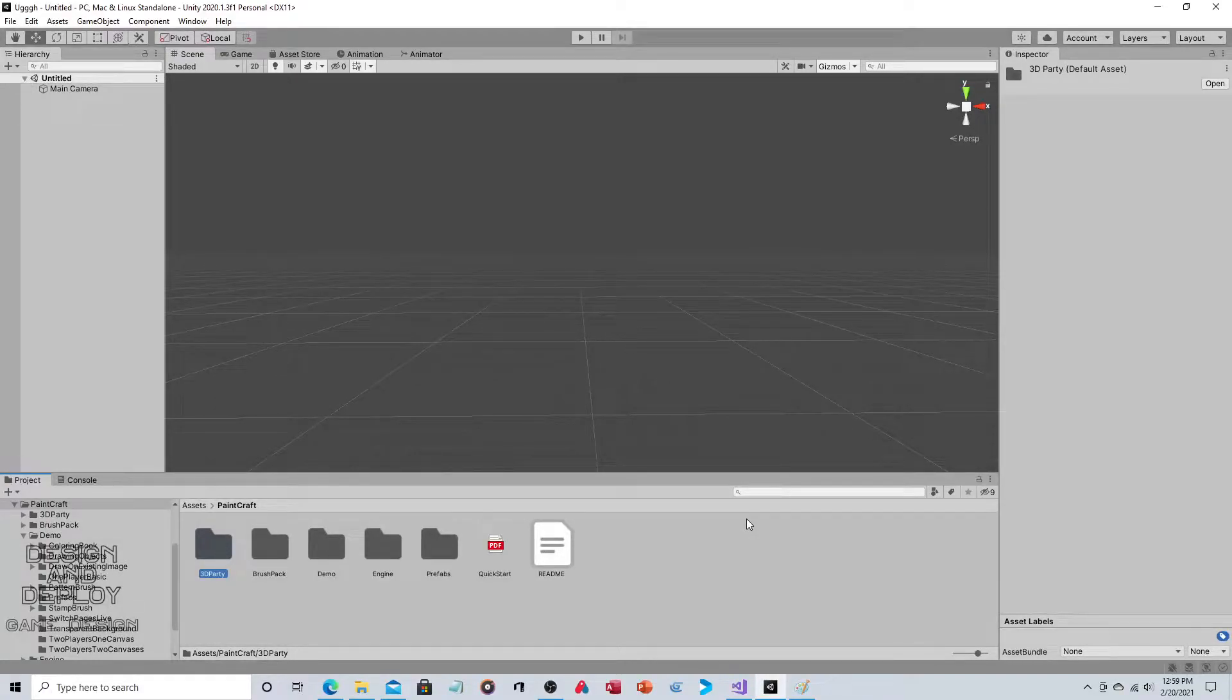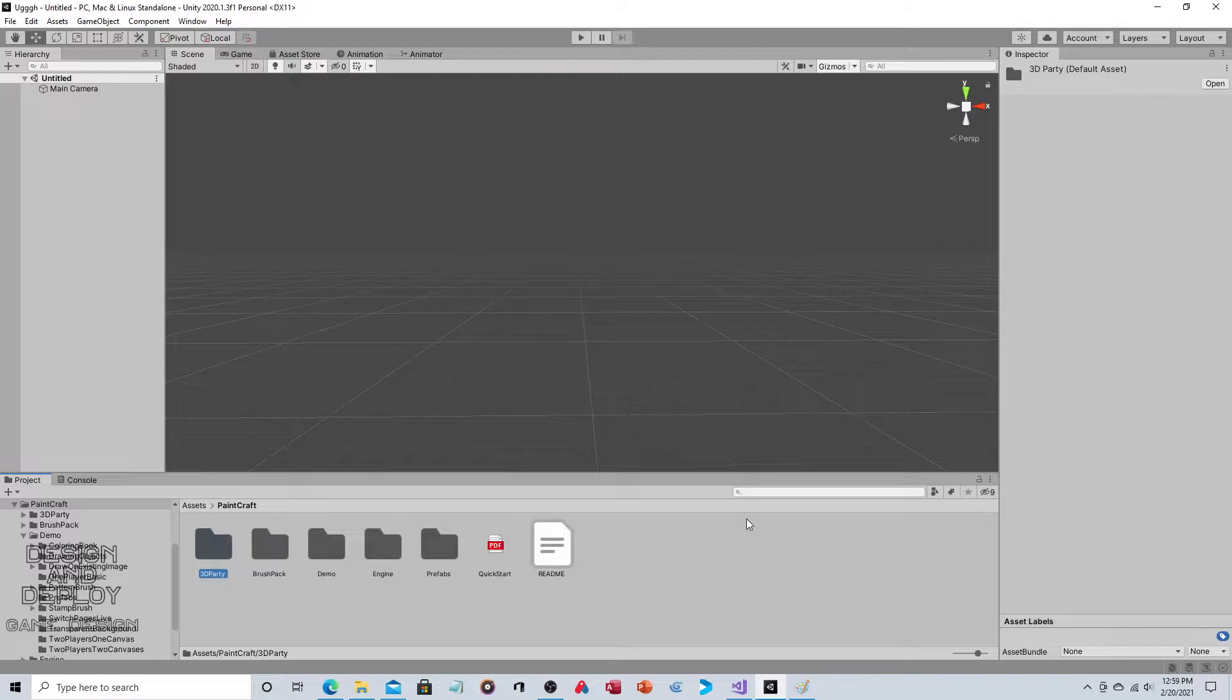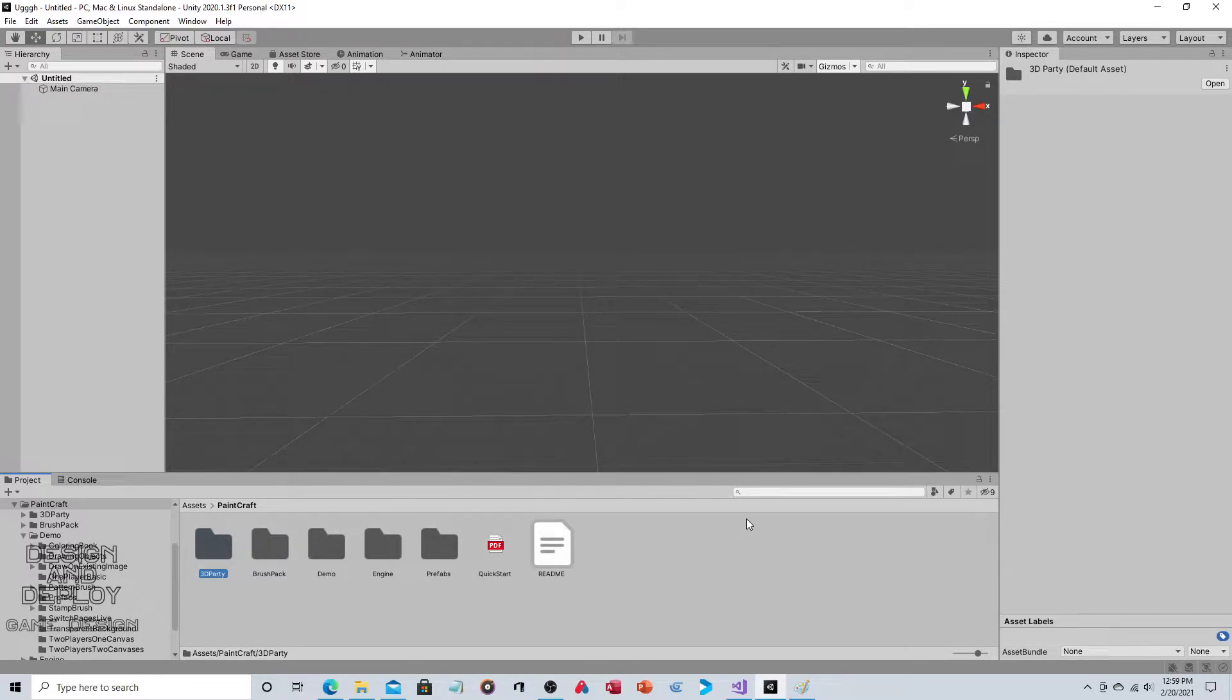Hey everyone, so in this video we are going to take a look at PaintCraft, which is a Unity asset package which normally sells for $50 USD.